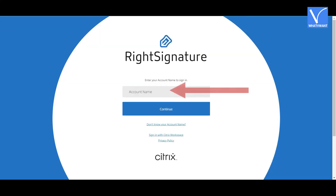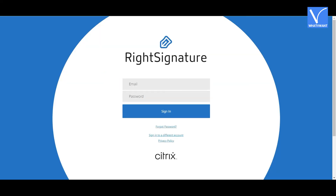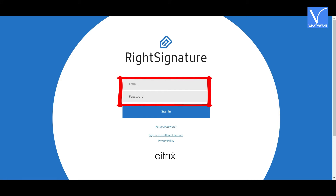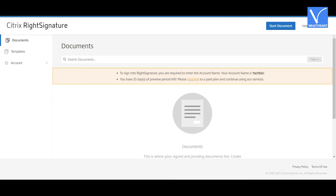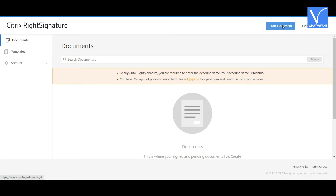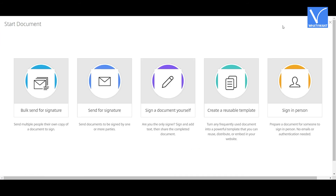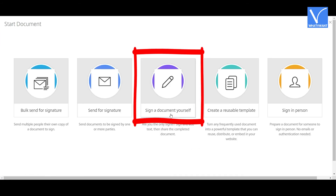On the next page, enter the account name and click on 'Continue'. You will be redirected to another page — enter the email ID and password and click on 'Sign In'. Once the login is completed, you will be redirected to the documents page.